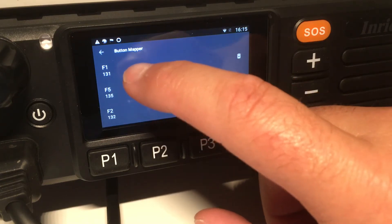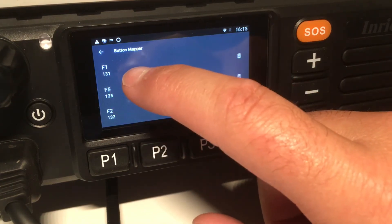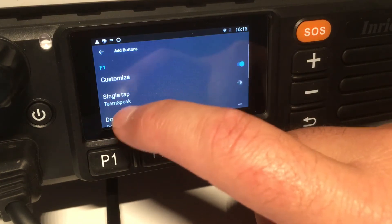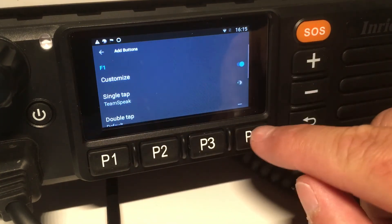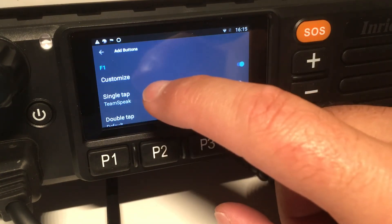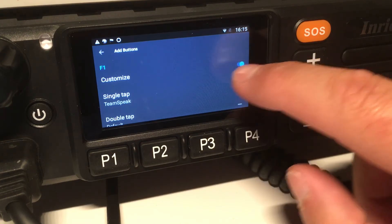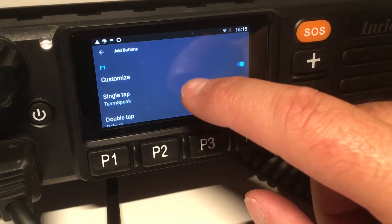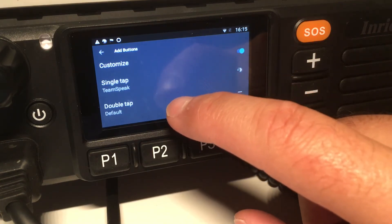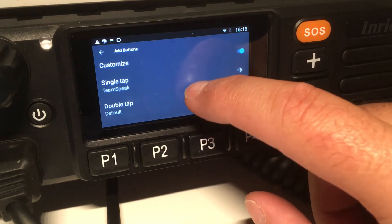You can see here that F1, which is P1, has the ID 131. Then you have to enable the option that says 'Customize', and then you can define different functions for different types of taps.